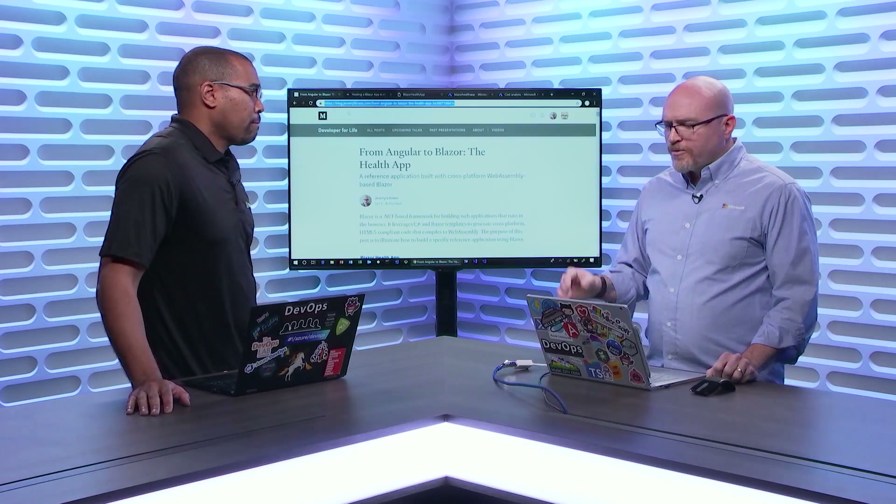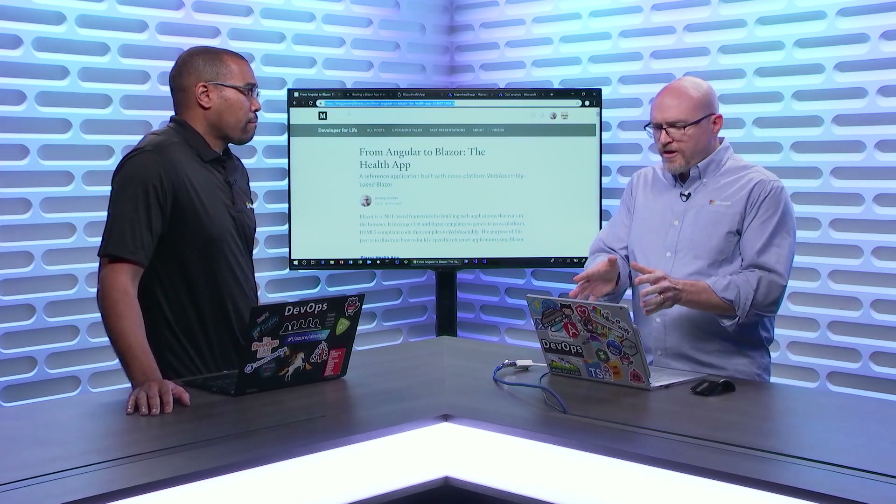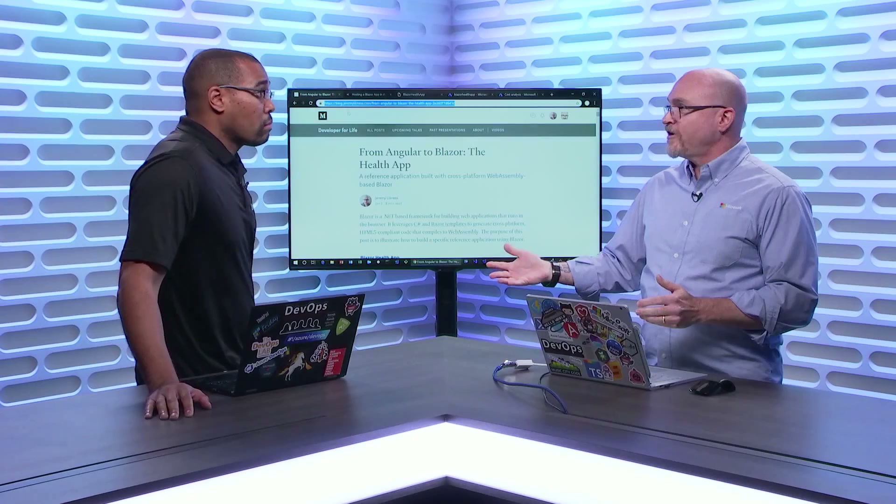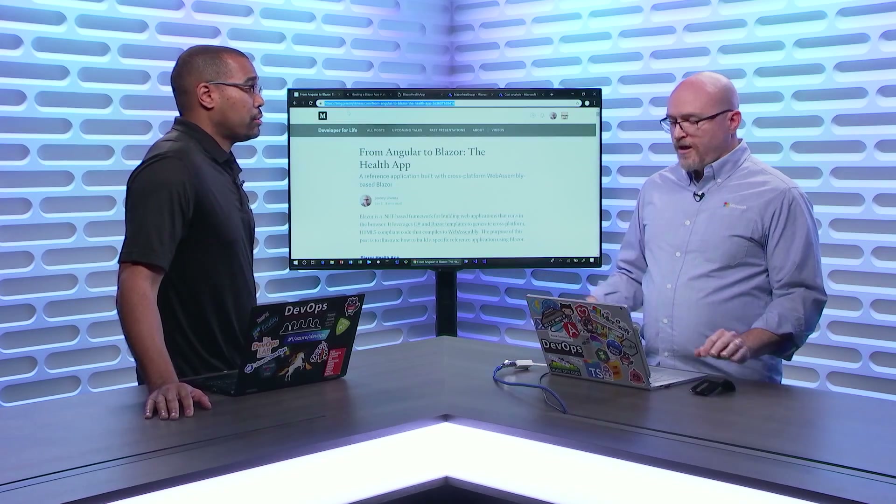One of the amazing things is I took what was an existing JavaScript-based application — it was an Angular app — and I ported it to Blazor, just so I could learn what Blazor was about. And I got to a certain point where I said, I need to have this demo app up and running. If I'm going to publish a blog post, people want to see the application.